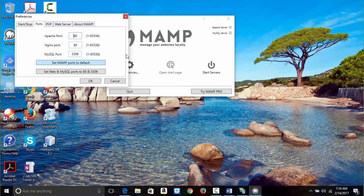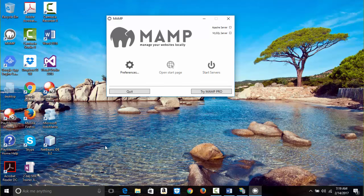MySQL port is 3306, which is what I want. With MAMP, you can click 'Set MAMP ports to default', which gives you ports like 8888. This tells you no other applications are using those ports. I would like to change the HTTP port to 8888 but leave Apache port at 80.